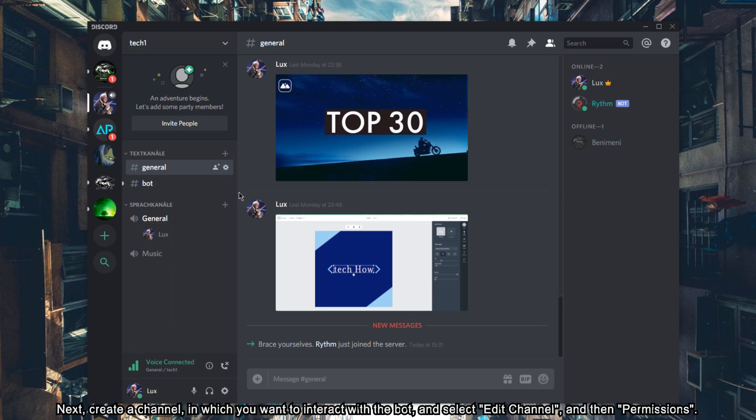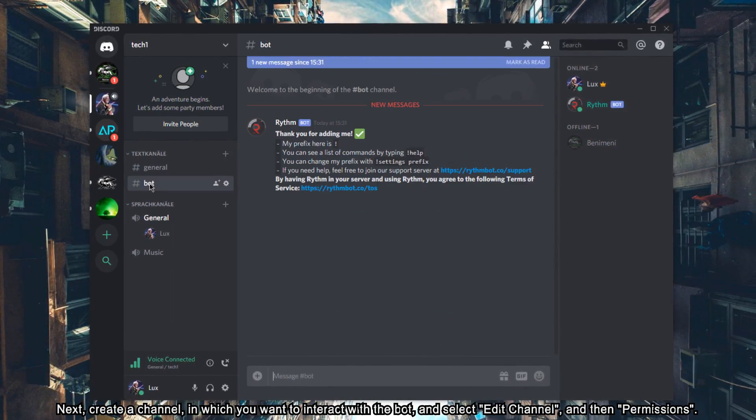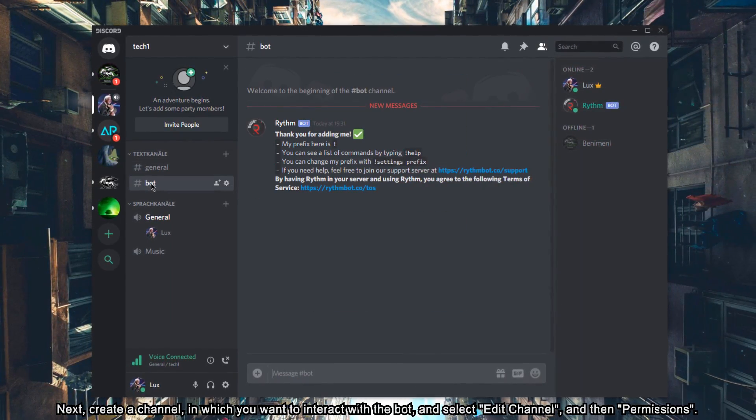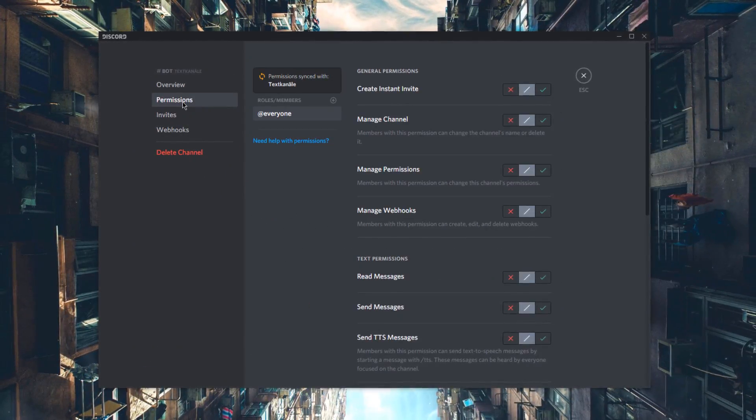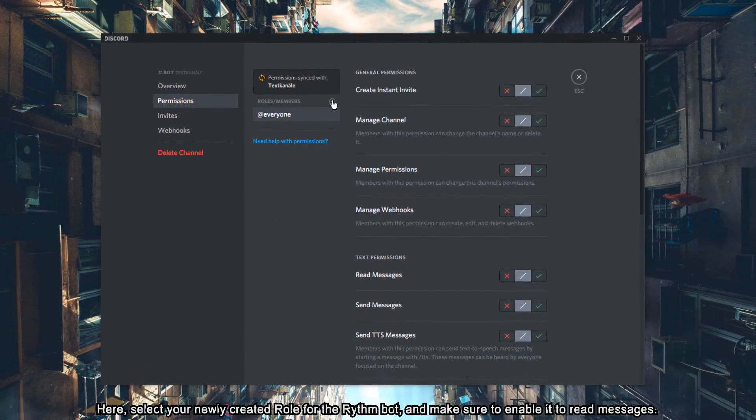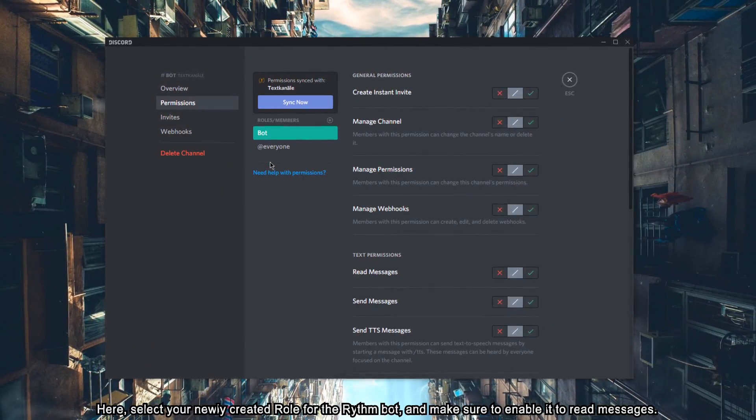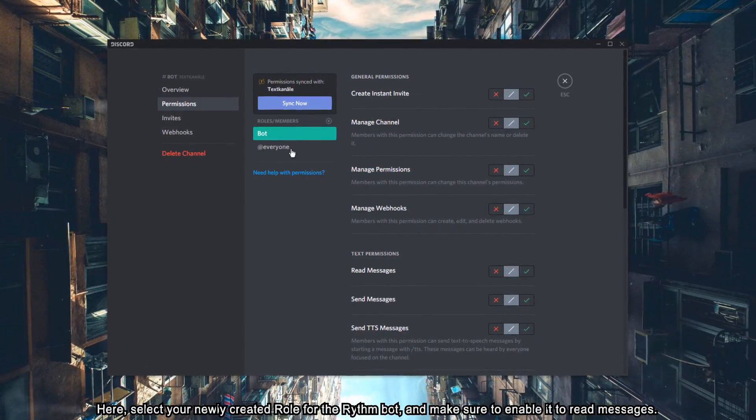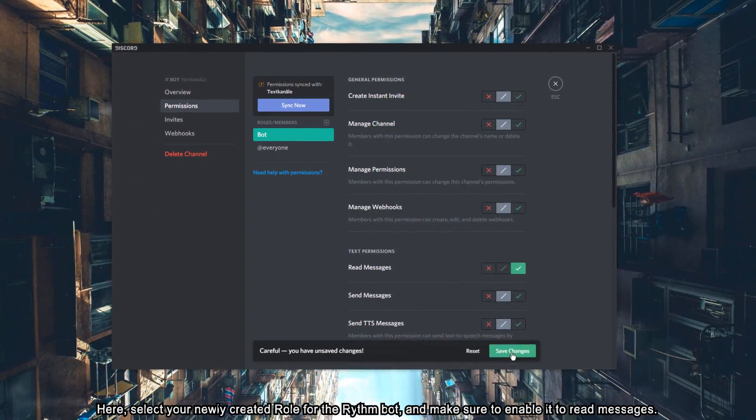Next, create a new channel in which you want to interact with the bot, and select Edit Channel and then Permissions. Here, select your newly created role for the Rhythm Bot and make sure to enable it to read messages.